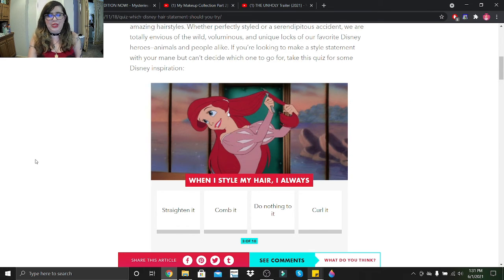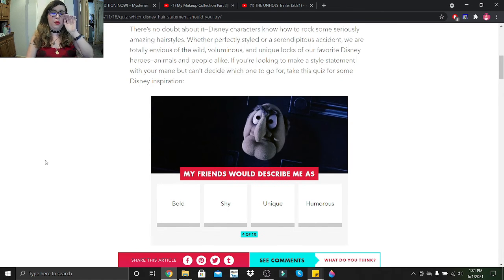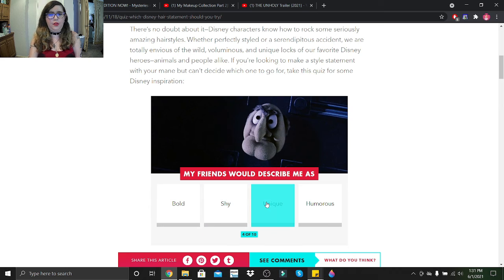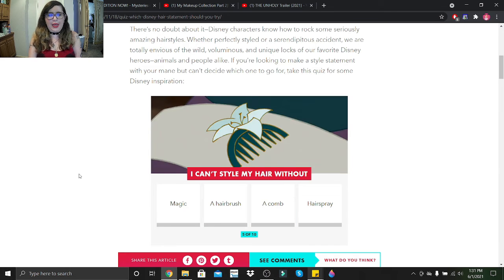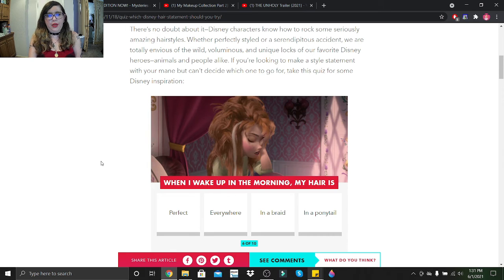My friends would describe me as bold, shy, unique, or humorous? Definitely unique. I can't style my hair without: magic, a hairbrush, a comb, or hairspray? Definitely a hairbrush. When I wake up in the morning my hair is perfect, everywhere, in a braid, in a ponytail? It is in braids.